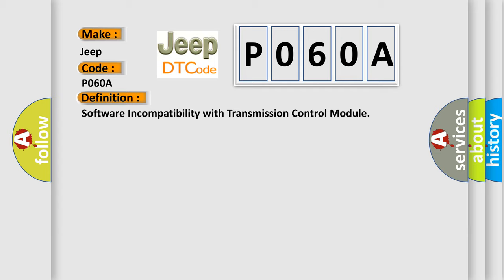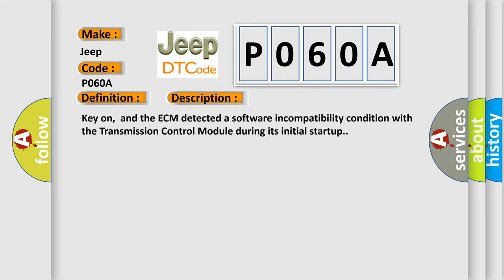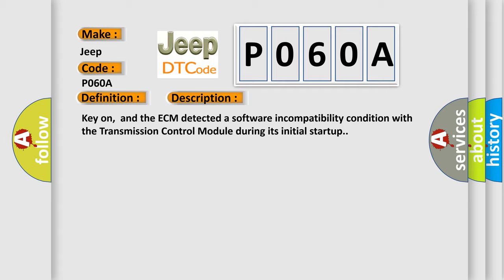And now this is a short description of this DTC code. Key on, and the ECM detected a software incompatibility condition with the transmission control module during its initial startup. This diagnostic error occurs most often in these cases: Transmission control unit (TCM).